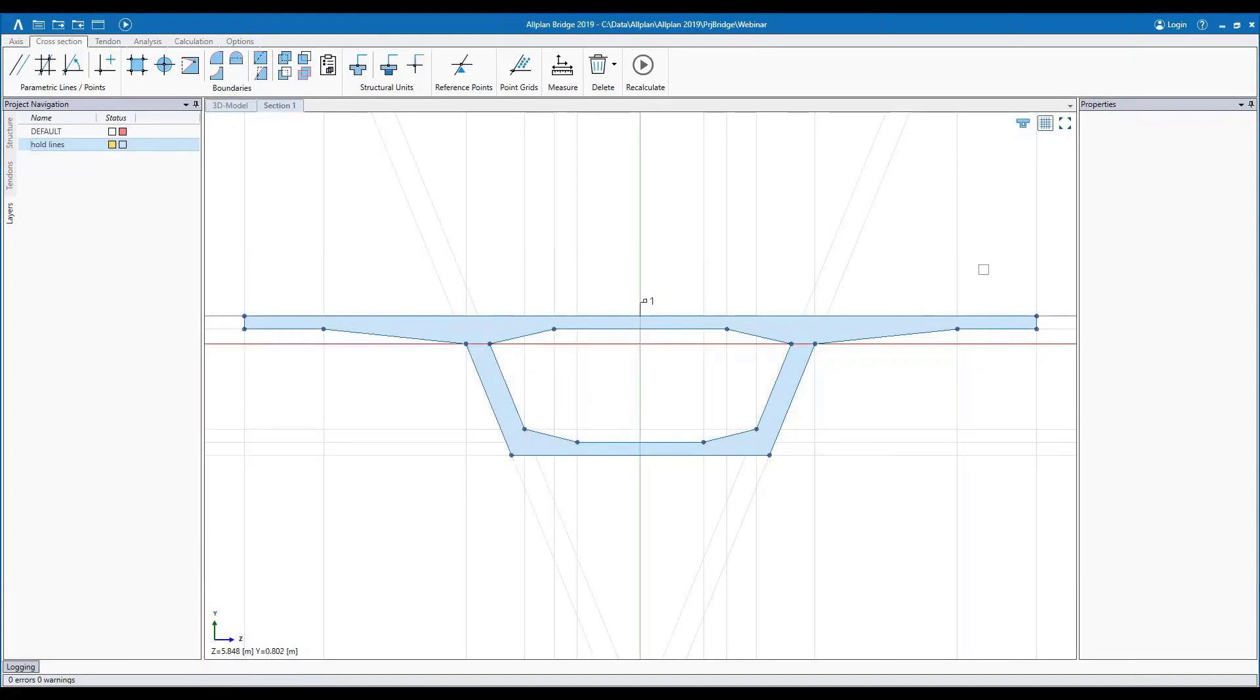Now, the important part to understand is that we place all these lines down. It still feels like CAD, but this is the part where it becomes more of a parametric tool.